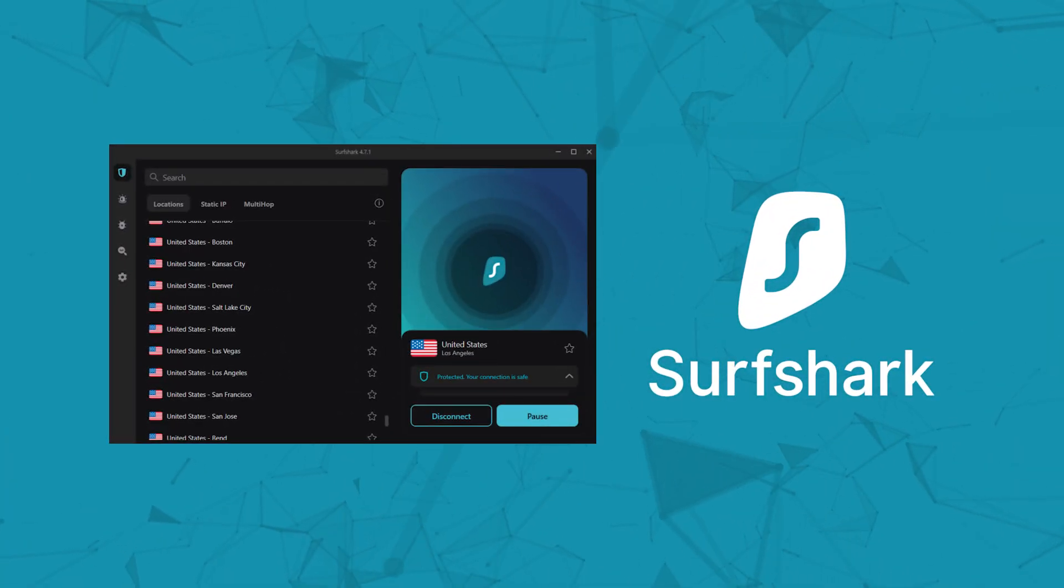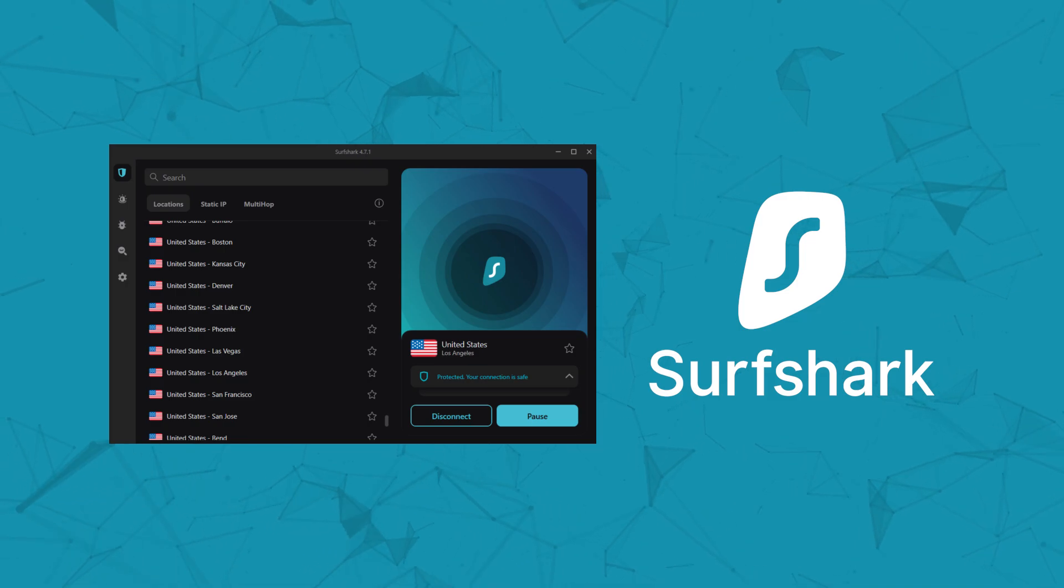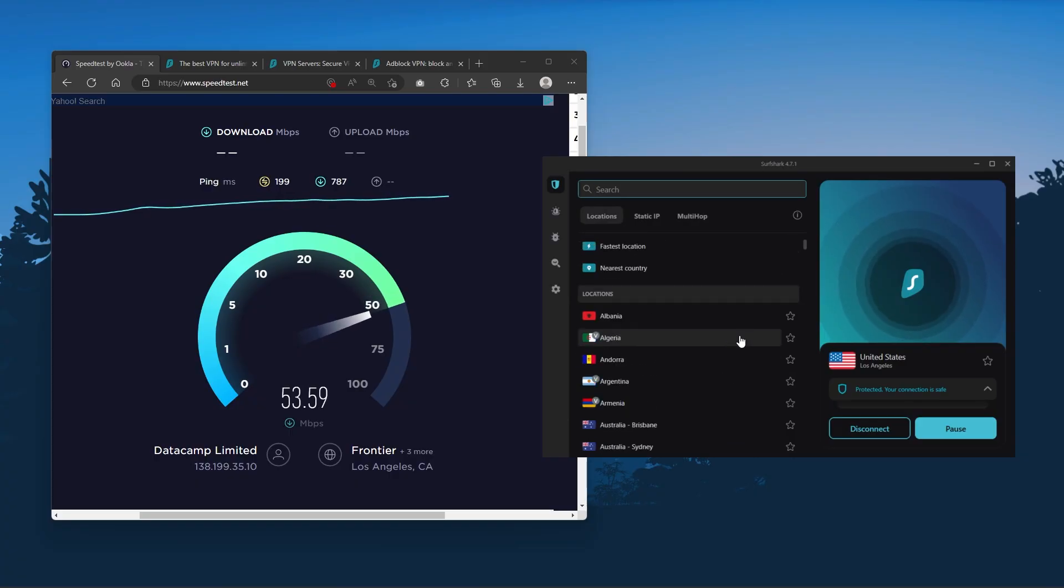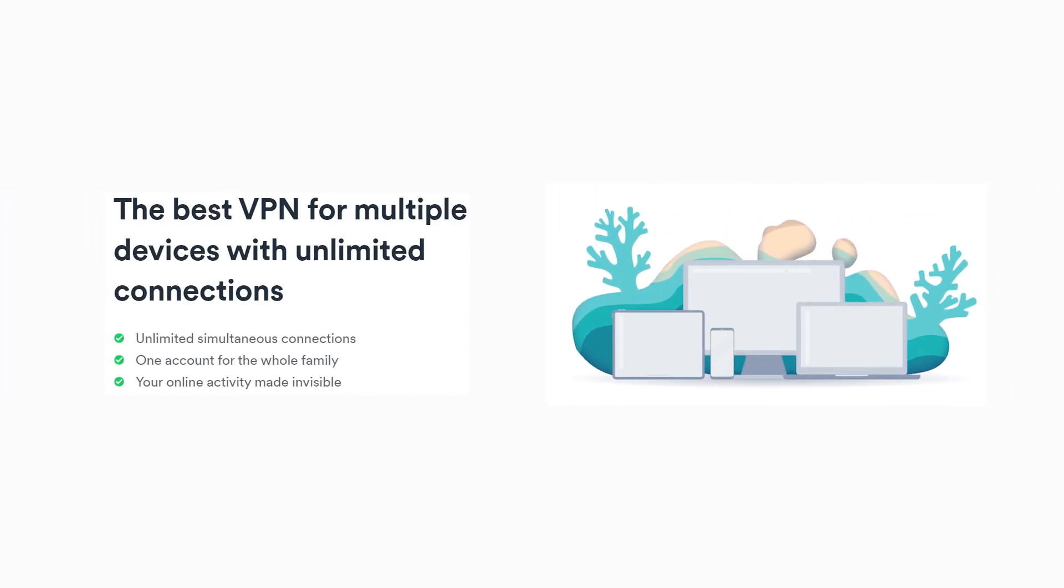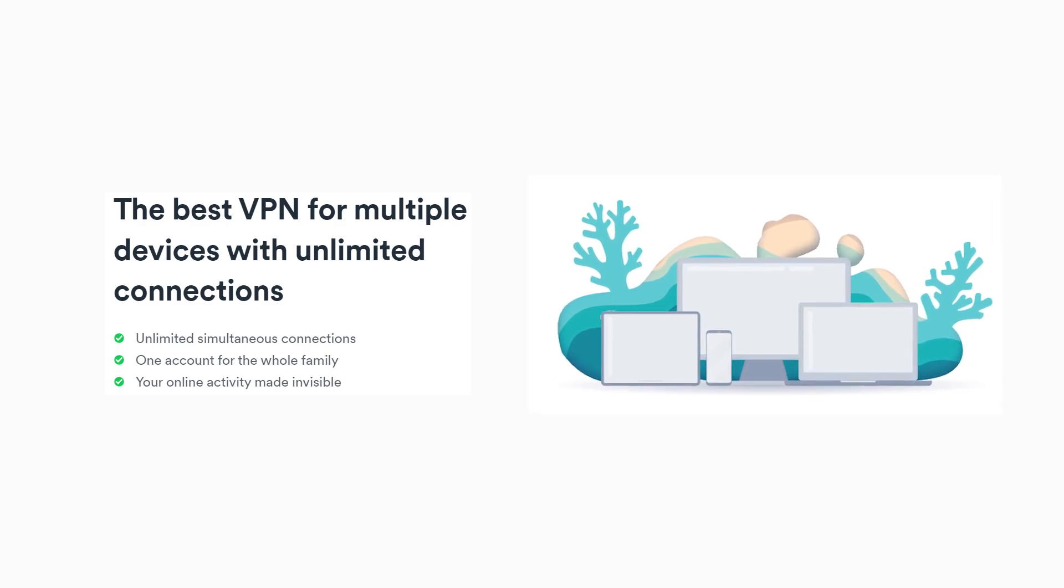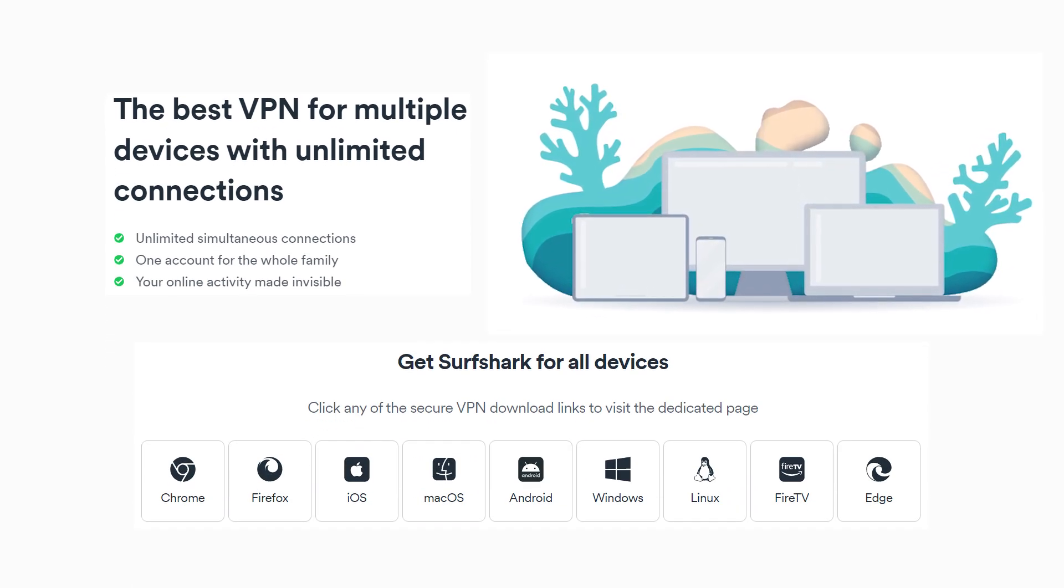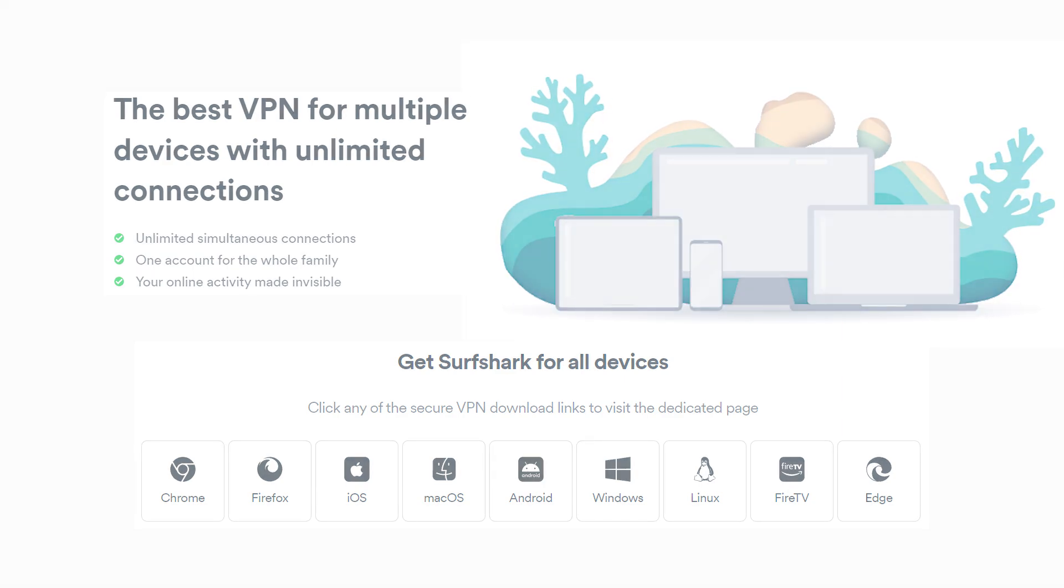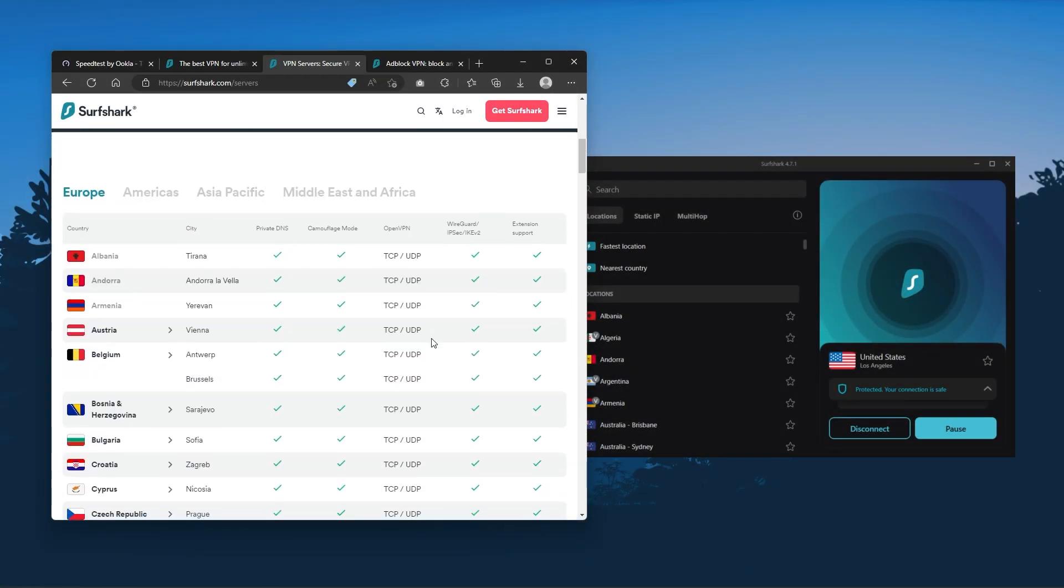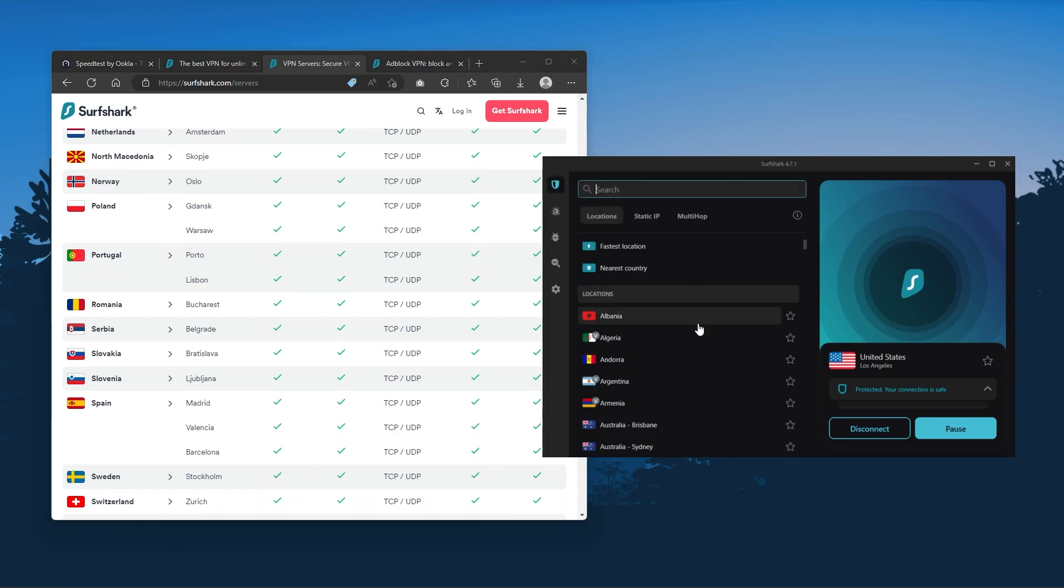And finally, Surfshark is our pick for the best budget VPN. And while it has all the essentials like Express and Nord, it's not quite as fast as those two. Although with Surfshark, you're allowed to virtually secure an unlimited number of devices with just one account. So it's a great option if you don't want any simultaneous connection limits. You also get over 3,200 servers in 100 countries, which is a lot.